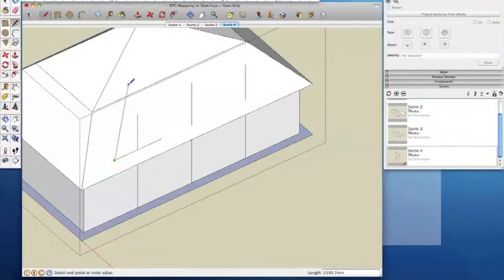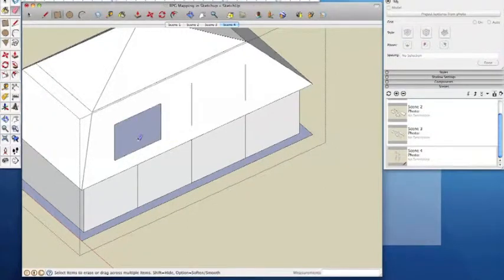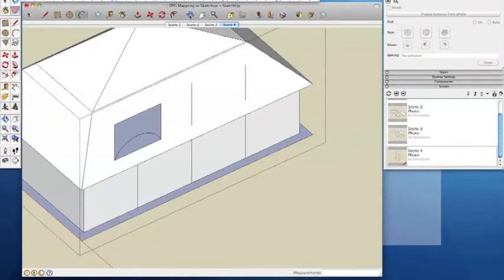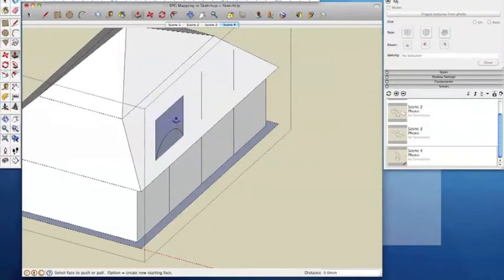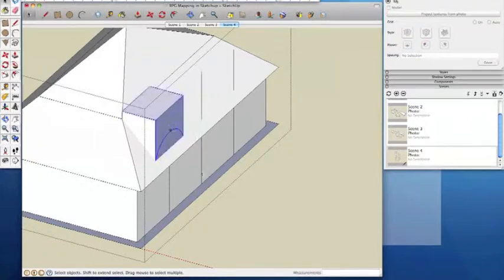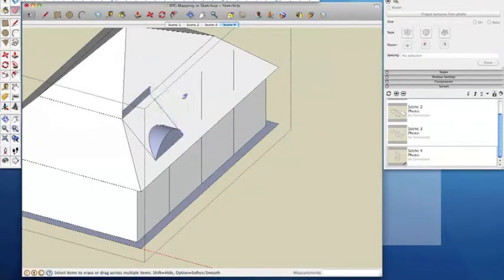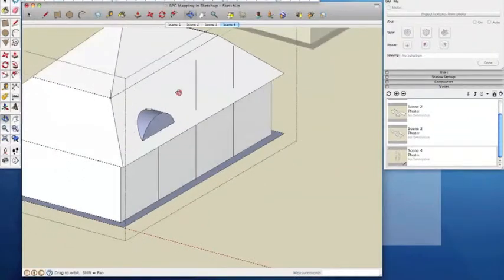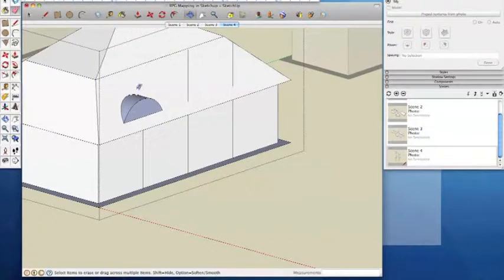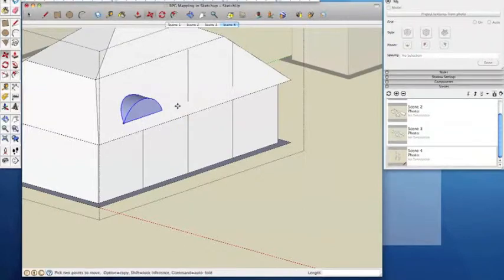Eyebrow dormers are sometimes curved or other non-standard shapes, which again are much easier to draw once you've established a vertical plane. Here I'm using the Move Copy tool to duplicate my eyebrow dormer and reposition it further along the roof.